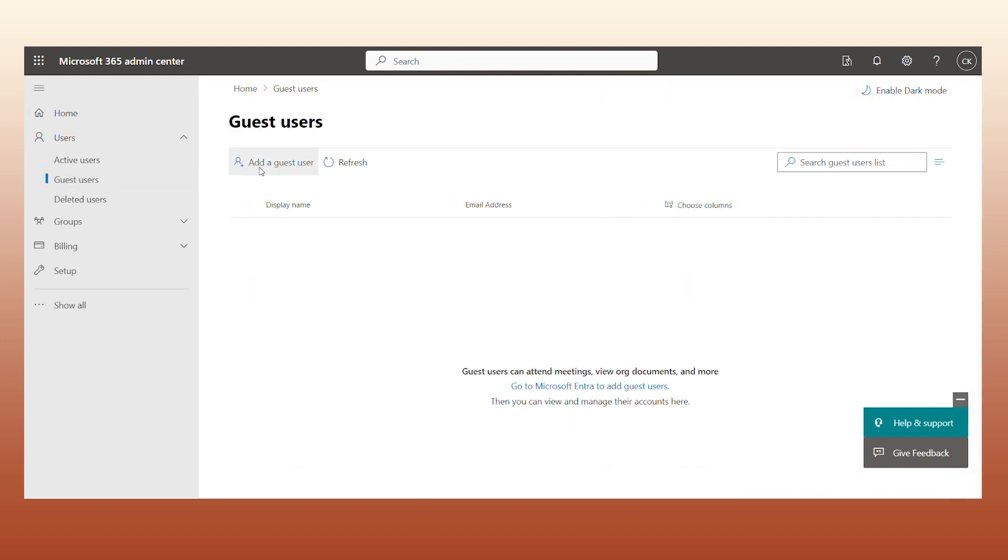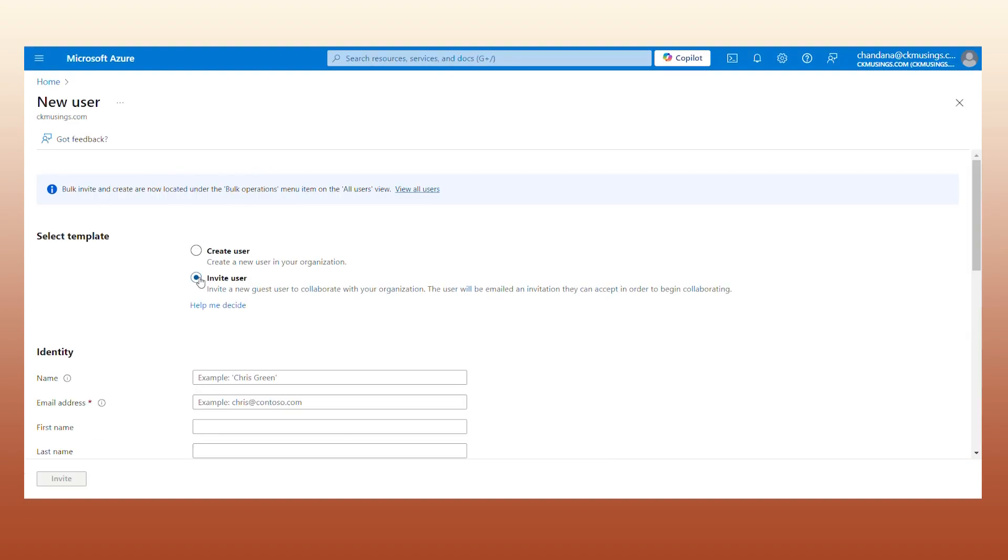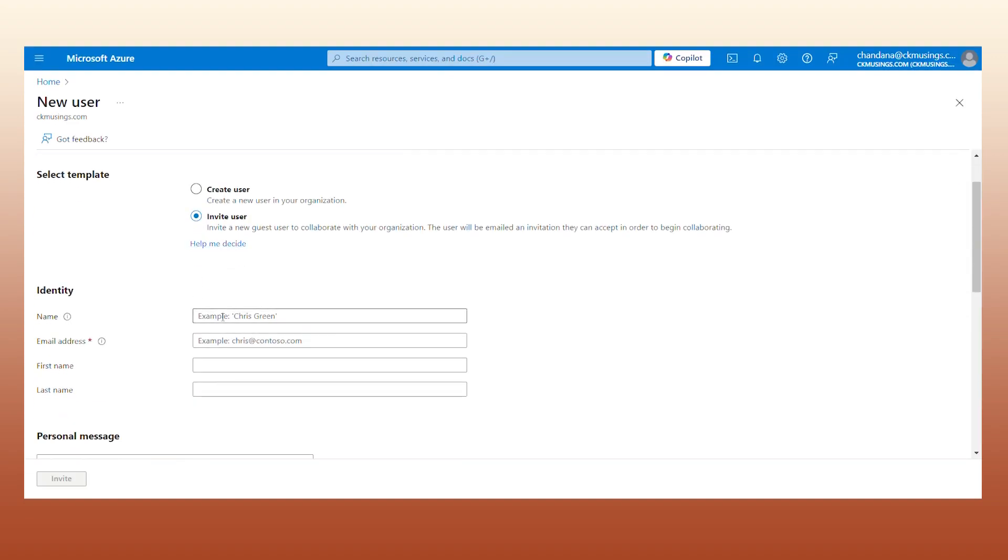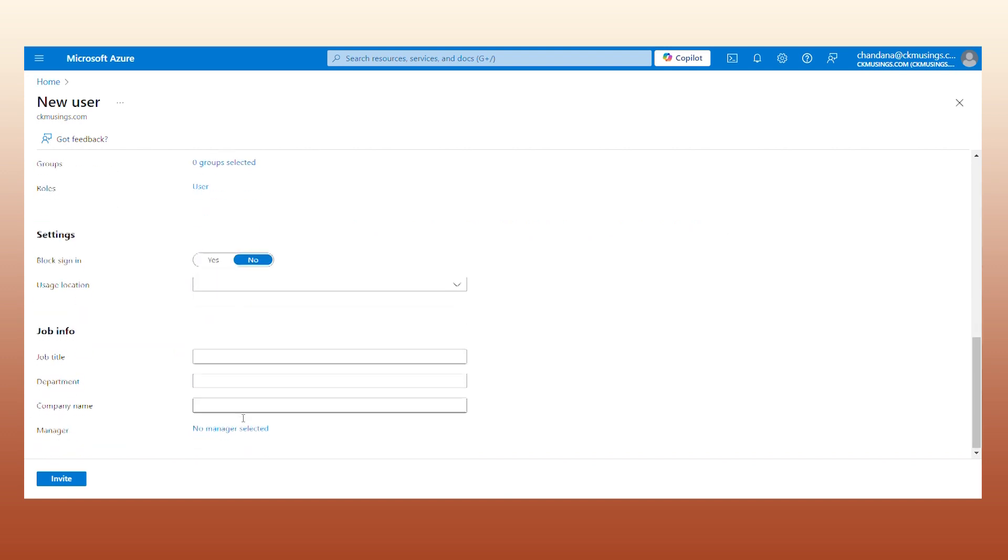This will take you to Azure. Select Invite User and fill in the necessary identity and personal details like name, email address, first and last name. Here you can also define their roles and job info.